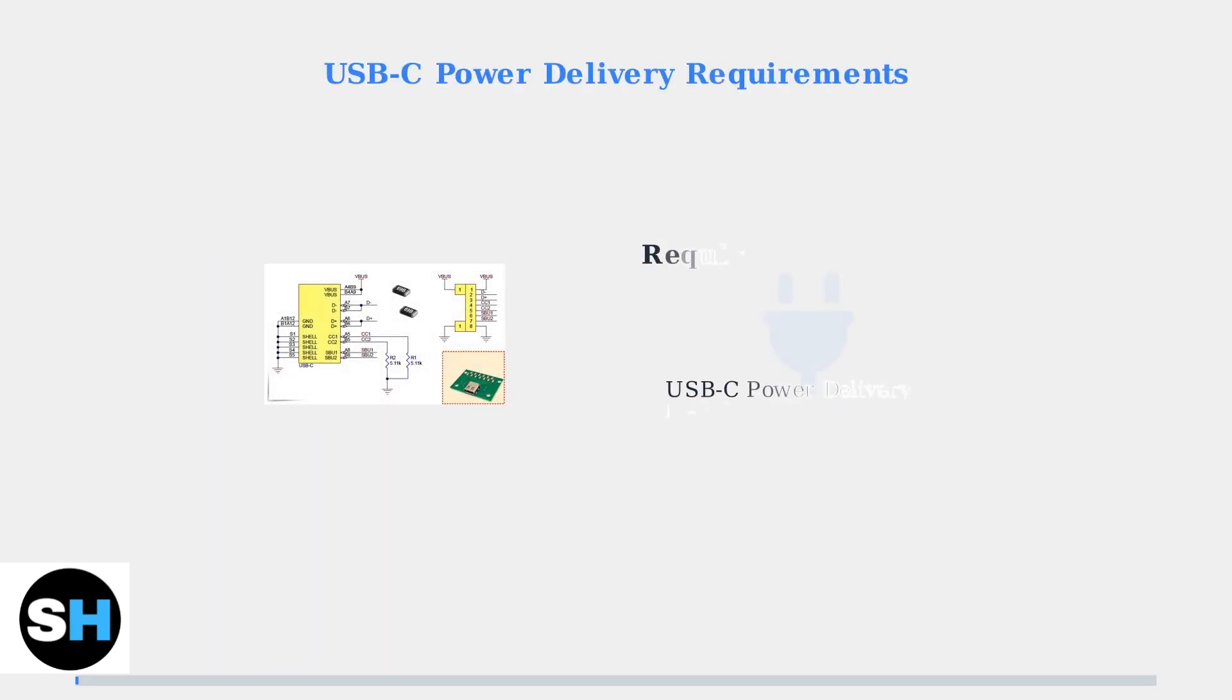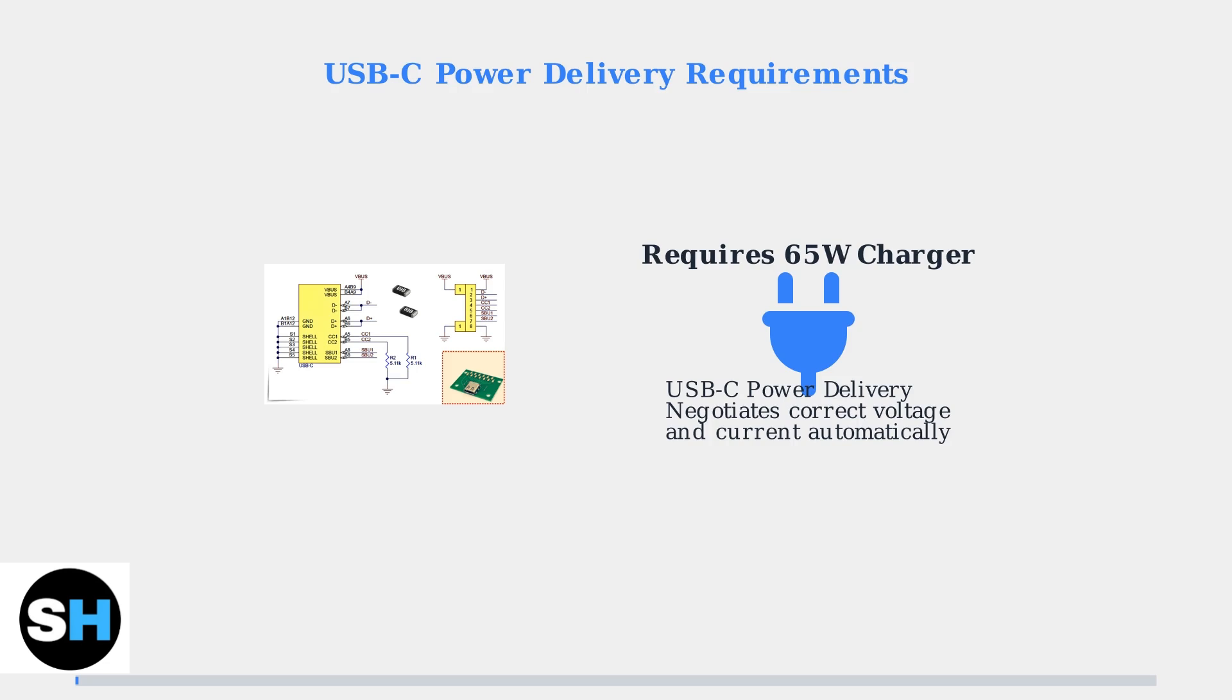The ROG Ally uses USB-C power delivery technology and requires a 65 watt charger to function correctly. Understanding this power requirement is crucial for proper charging.